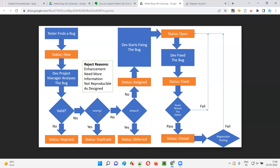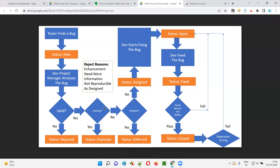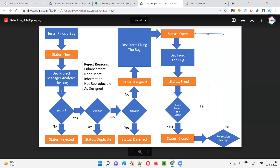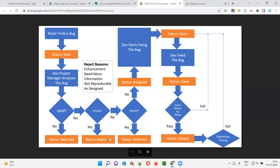If the defect is valid, the dev project manager next checks whether it has already been reported in the defect tracking tool — i.e., is it a duplicate? If it is not already reported, the next check proceeds. But if a colleague already reported the same defect and the tester has reported it again, the dev project manager changes the status from New to 'Duplicate'.